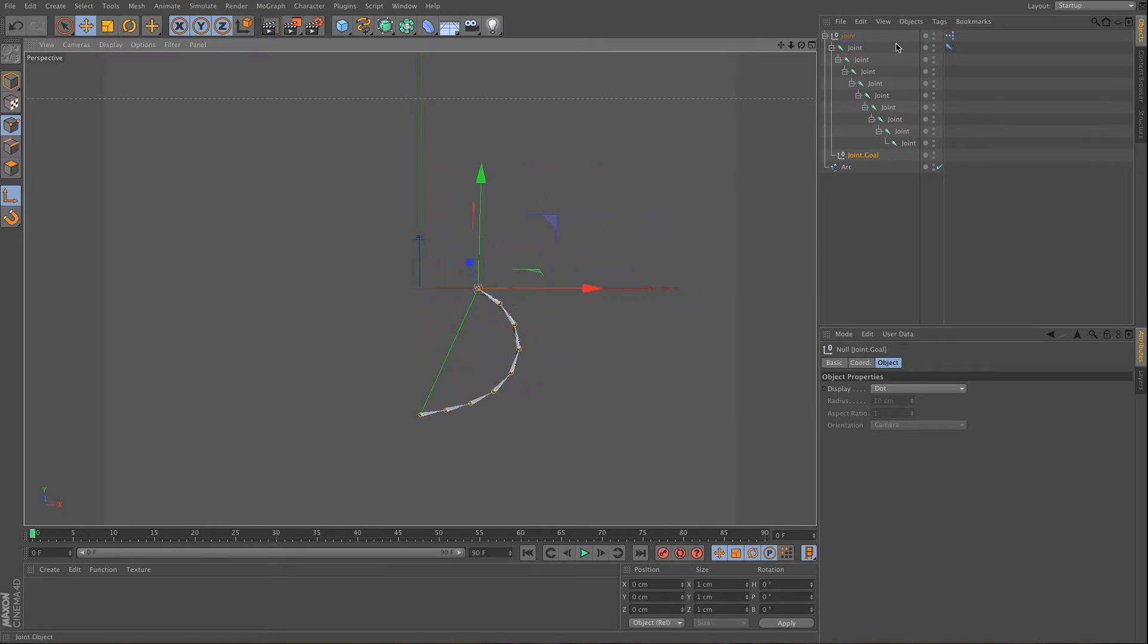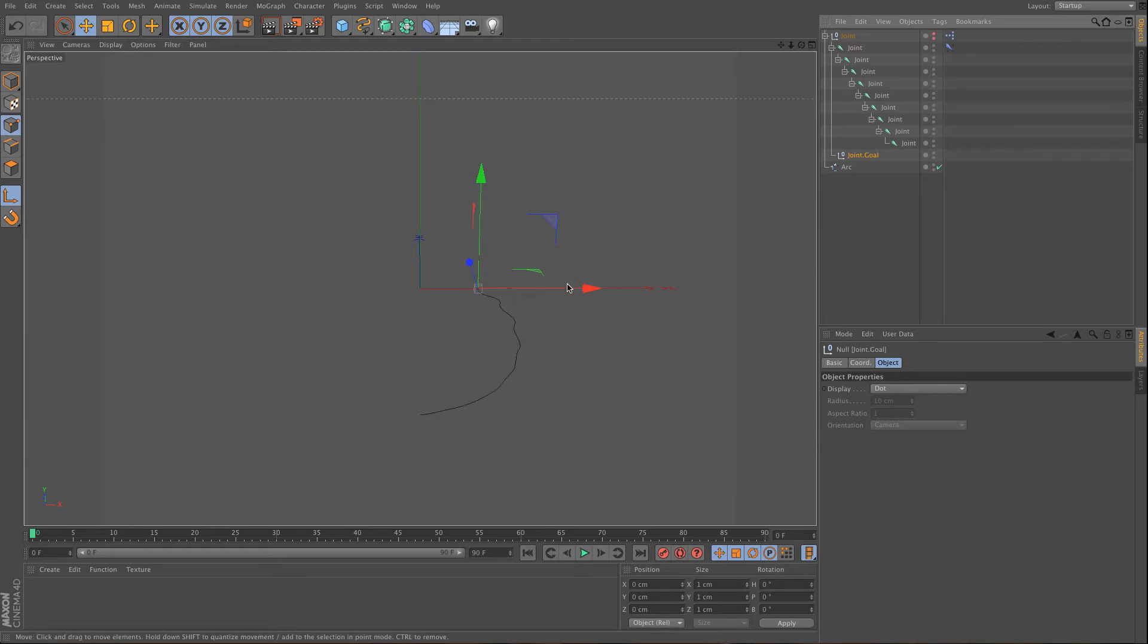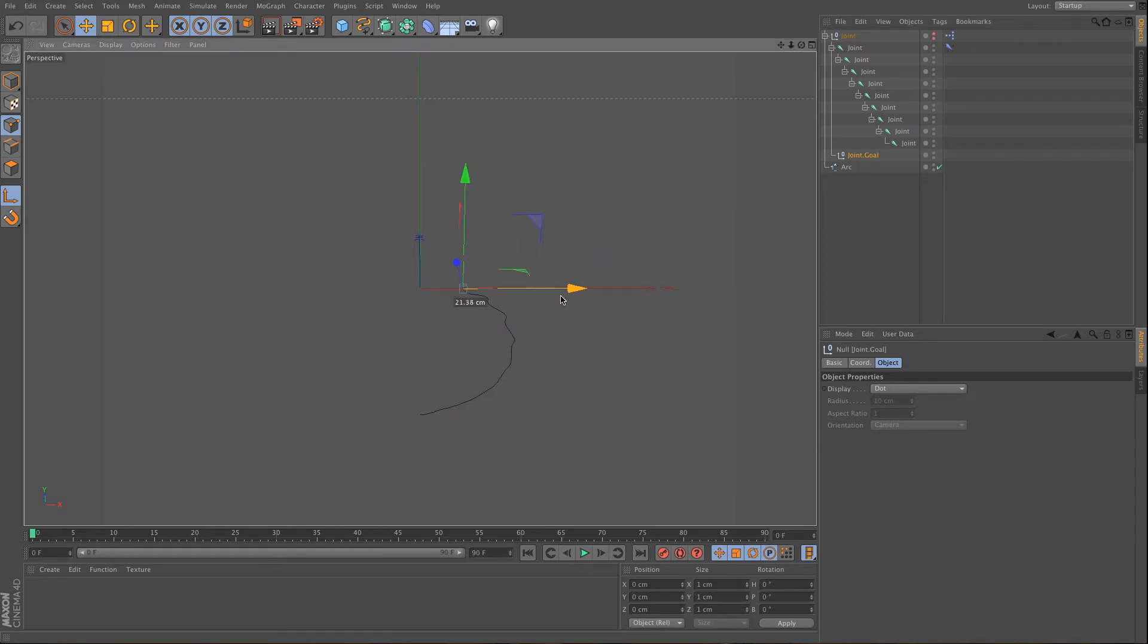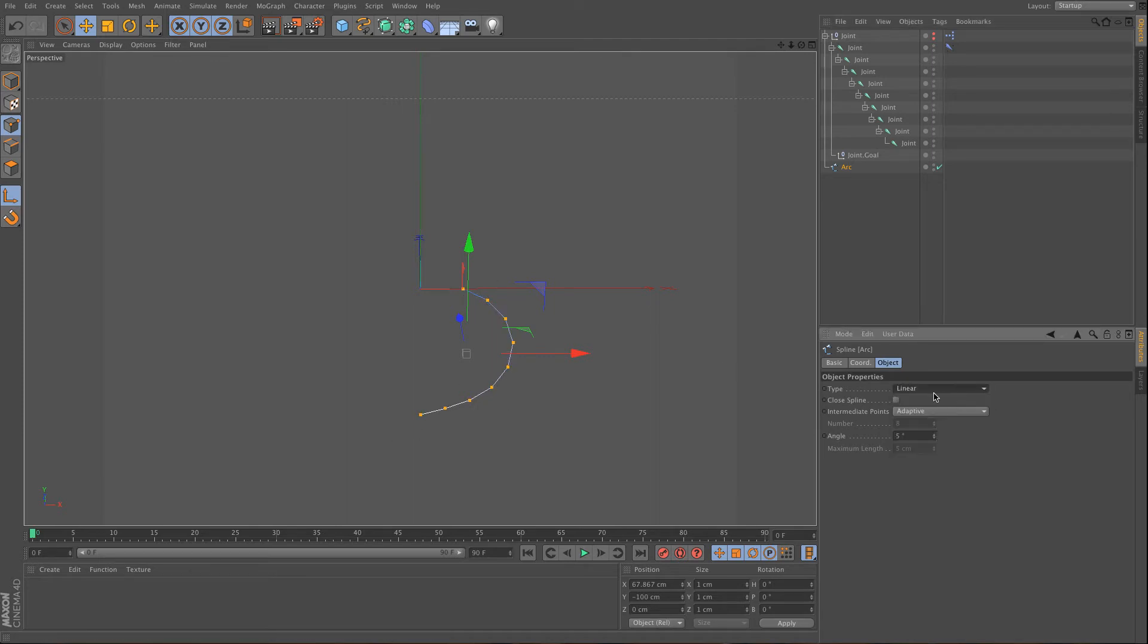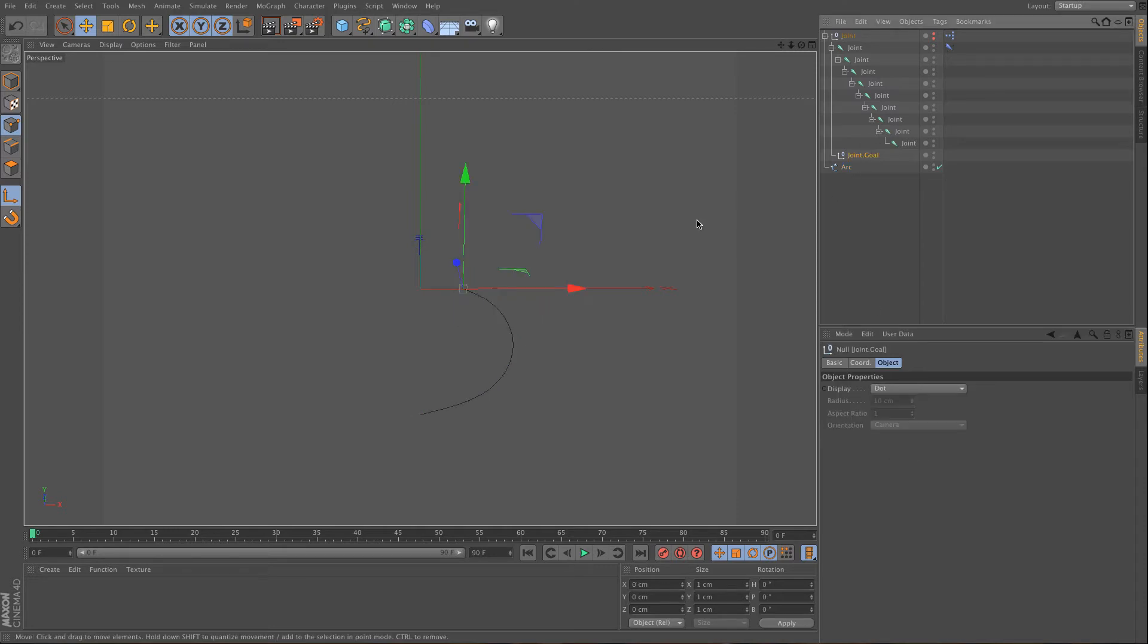And if I disable this, what you will also see is that this is very funny. And this is because our arc is the type of a Bézier curve. And what you can do here is choose linear, and then choose Bézier again, and you will have a functioning one.